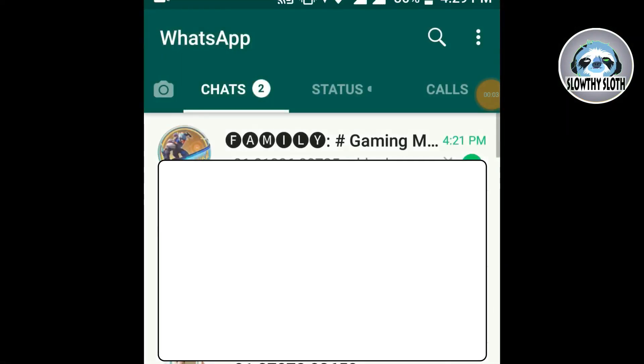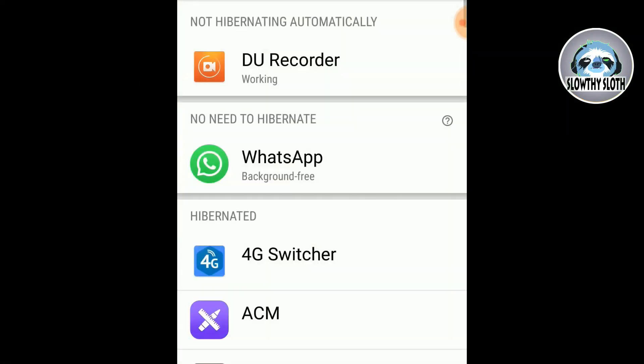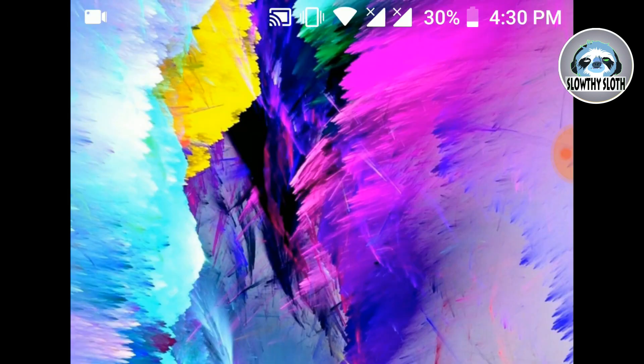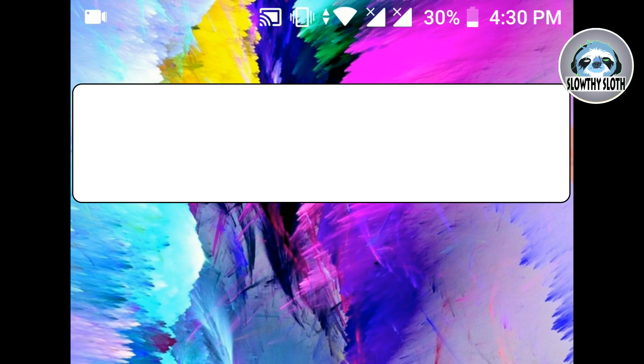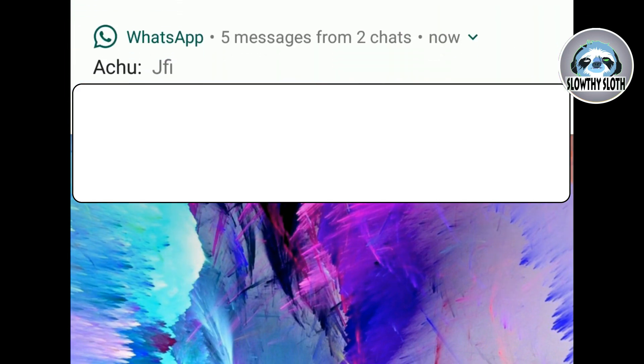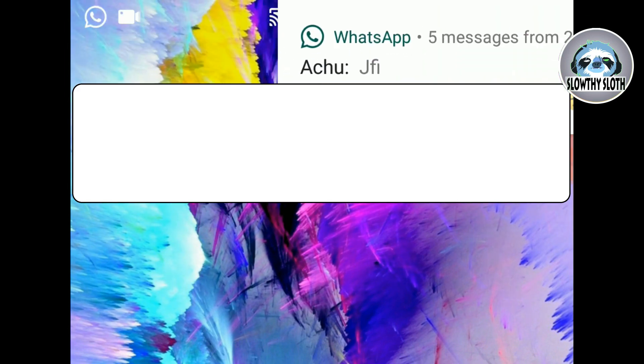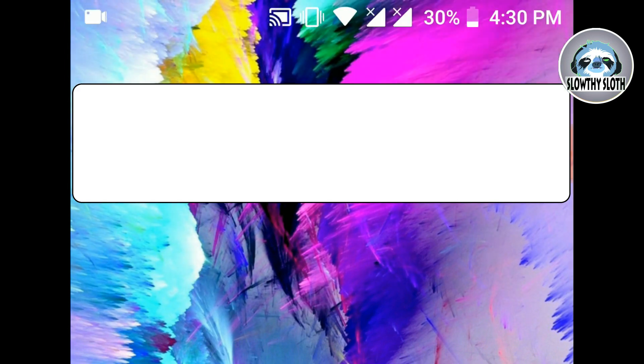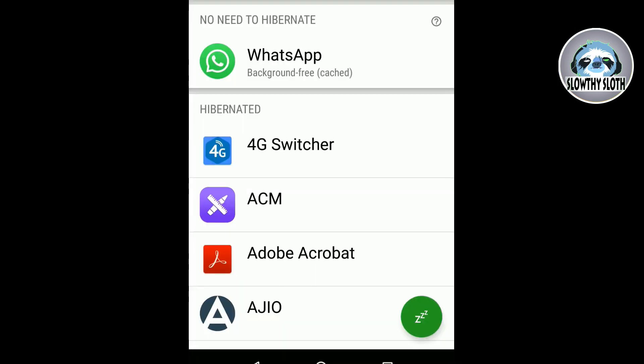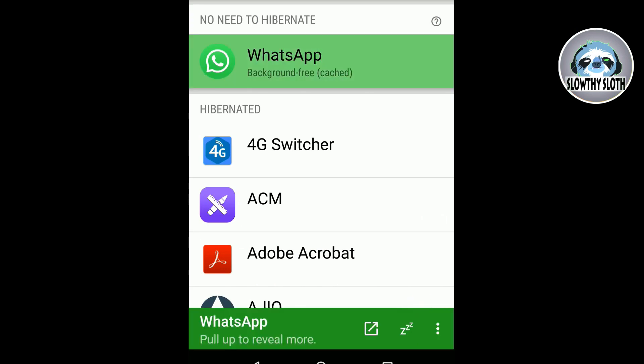Okay so whenever we start using an app and then we close it, it keeps running in the background even if we close the app. That's why whenever some text comes the notification just pops up. So in this case I have the app running so that's why the notification comes. So now I'll go to the app and then close this app.